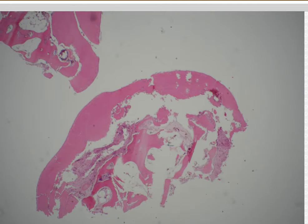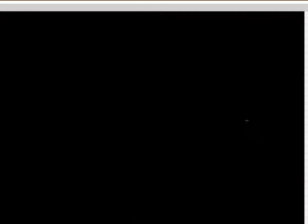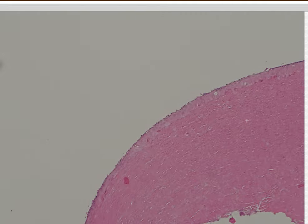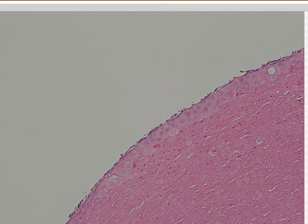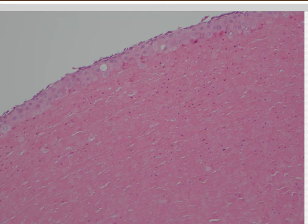Case 15. Pilar cyst. Yes, it's a pilar cyst — or trichilemmal cyst if you prefer. That's the perfect trichilemmal lining. And this one has just got a bunch of calcification — calcification is very common in pilar cysts.